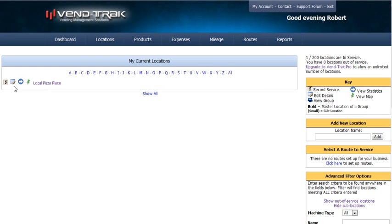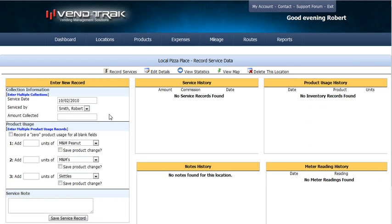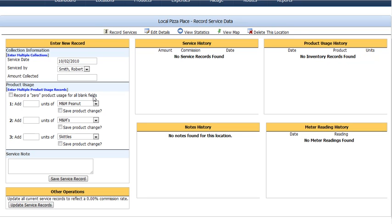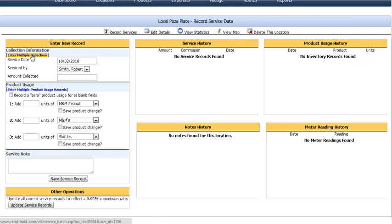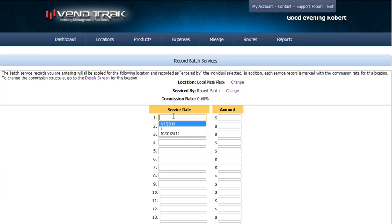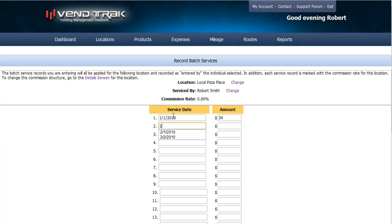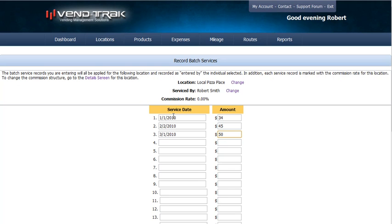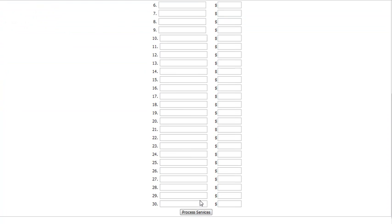You can also enter services by clicking on the dollar sign. This will let you add amount collected and the types of products that were replaced when you did your service. If this has already been in place for a while and you want to enter some historical records, just click on multiple collections. This way we can enter information for the Local Pizza Place serviced by Robert Smith. We have a service that was done on January 1st, let's say we collected $34. One for February 2nd, $45. And one for March 1st, $50. We scroll to the bottom and save those services.